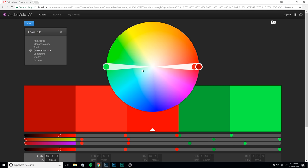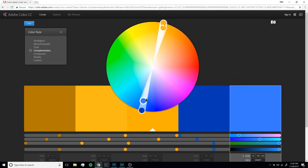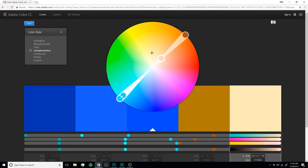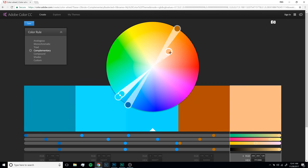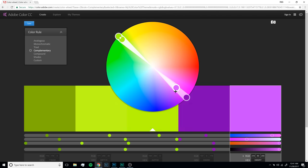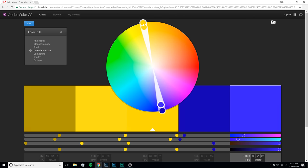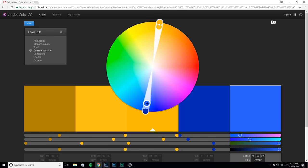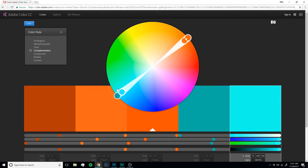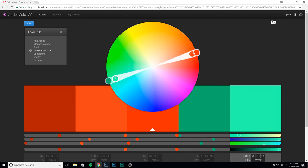What the complementary wheel does is it picks two colors that go really well together, and typically it's just whatever's opposite. You can spin it around and see what color scheme you like, and then use that for whatever you're doing in your image.